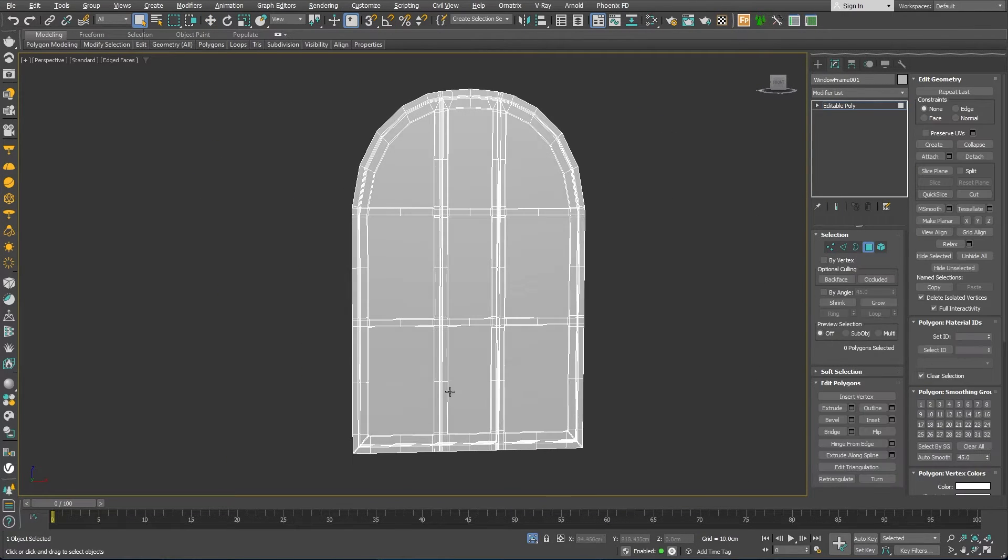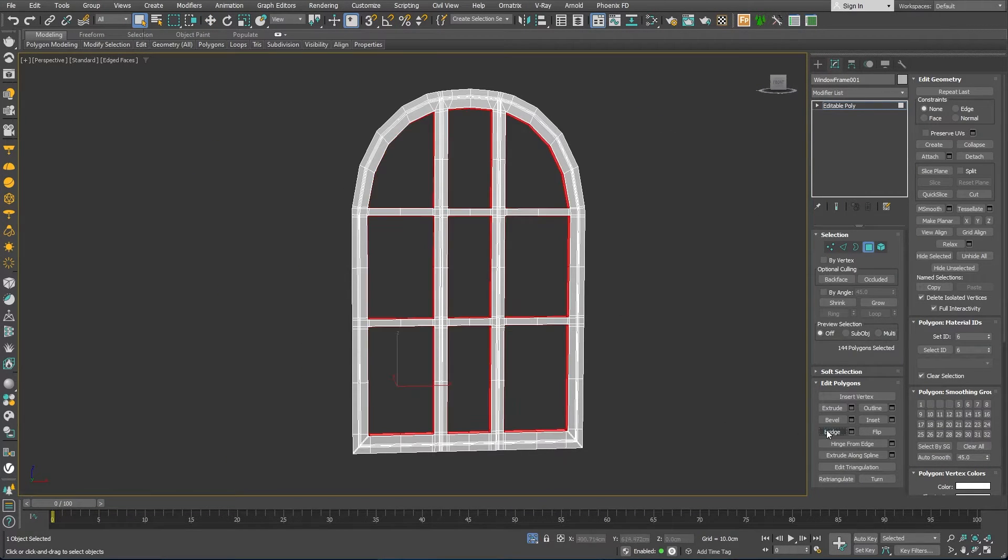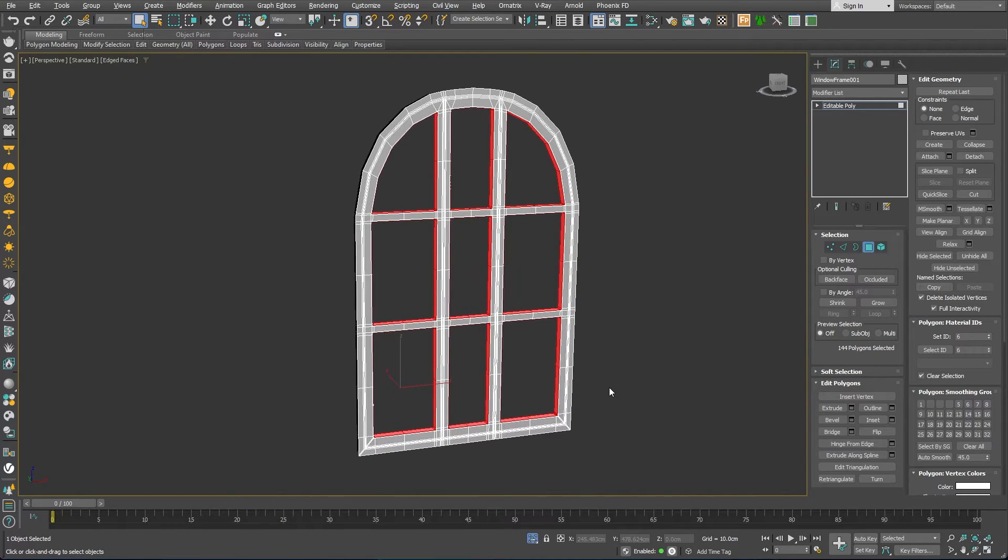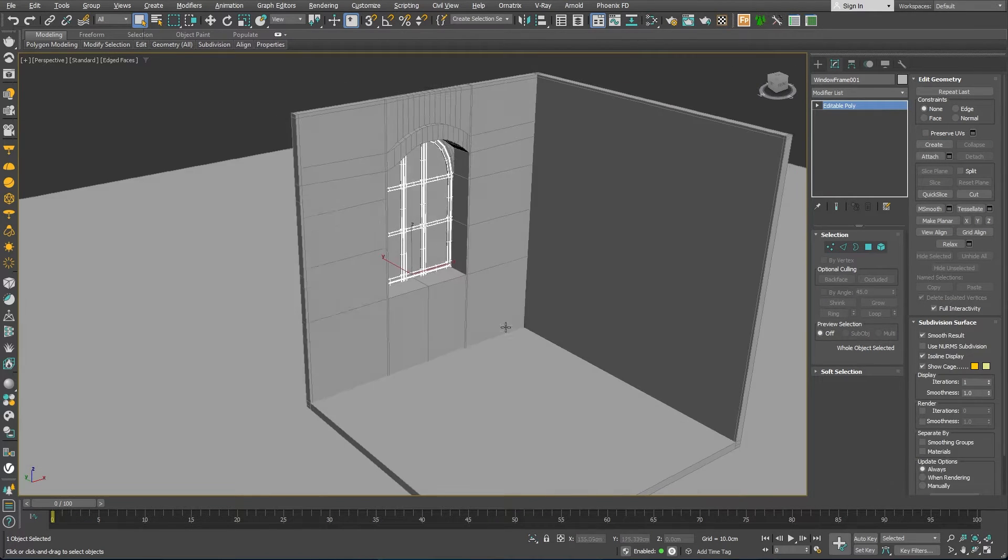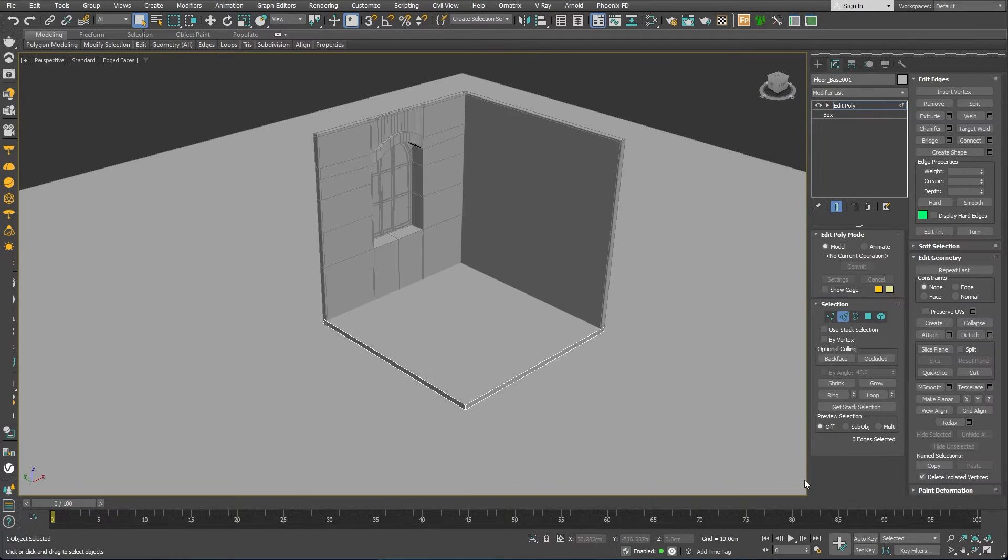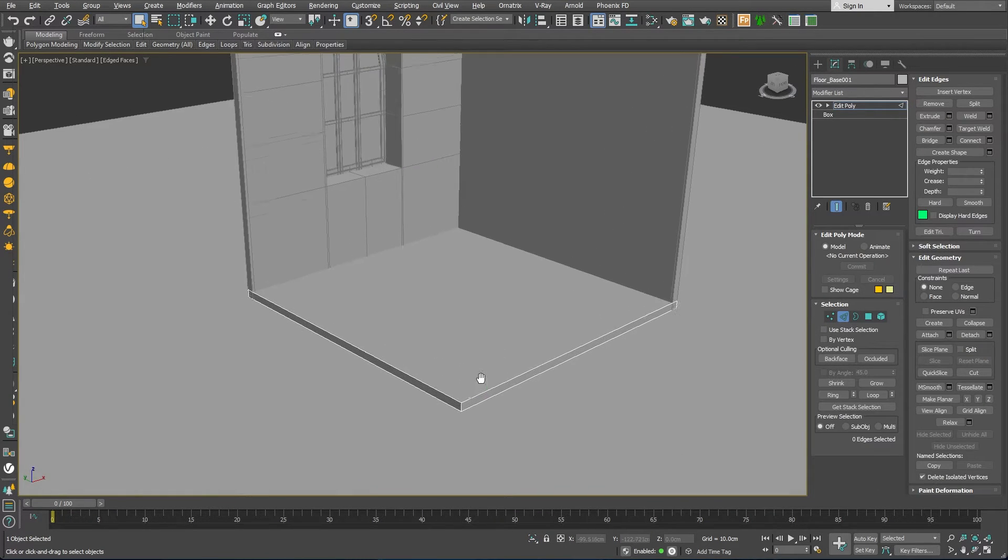After that, we can model a very basic window frame that fits the window opening in the wall. So far, so good.